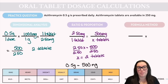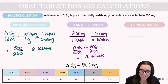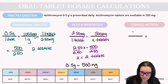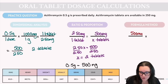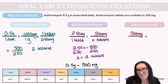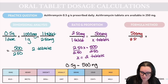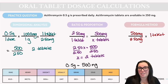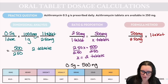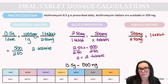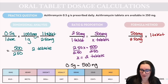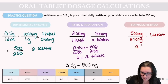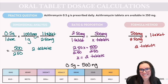For the formula method: desired over have, multiplied by quantity. We desire 500 milligrams (already converted). We have 250 milligrams available in one tablet. So 500 ÷ 250 = 2, multiplied by 1 tablet, giving the correct answer of 2 tablets.